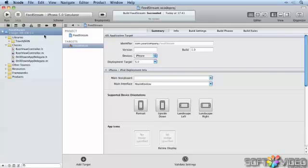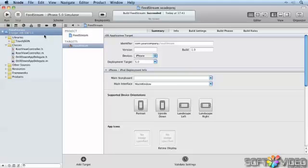In this example, I'm going to show you how to improve the performance of an application by using Operation Queues. We'll start off with an app I've already prepared and we'll adapt it to make it work better. You'll find the code for the project in the project files in a folder called FeedStream Begin.